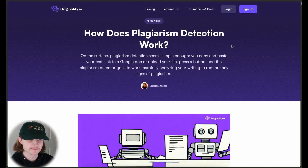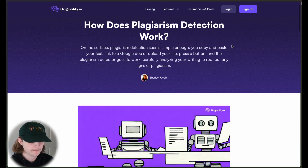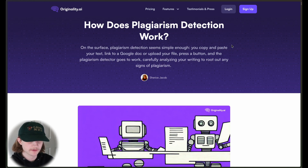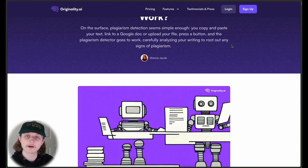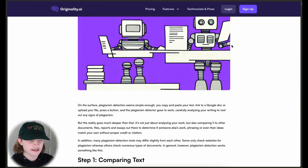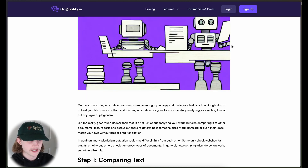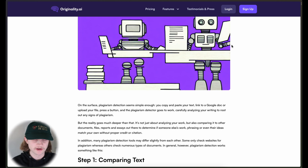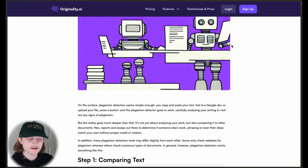So here we are on the 'How Does Plagiarism Detection Work' article. I'm just going to be reading through this and discussing it, going over the key points. In the opening paragraph, we are discussing the fact that plagiarism detection might seem pretty straightforward at first glance,